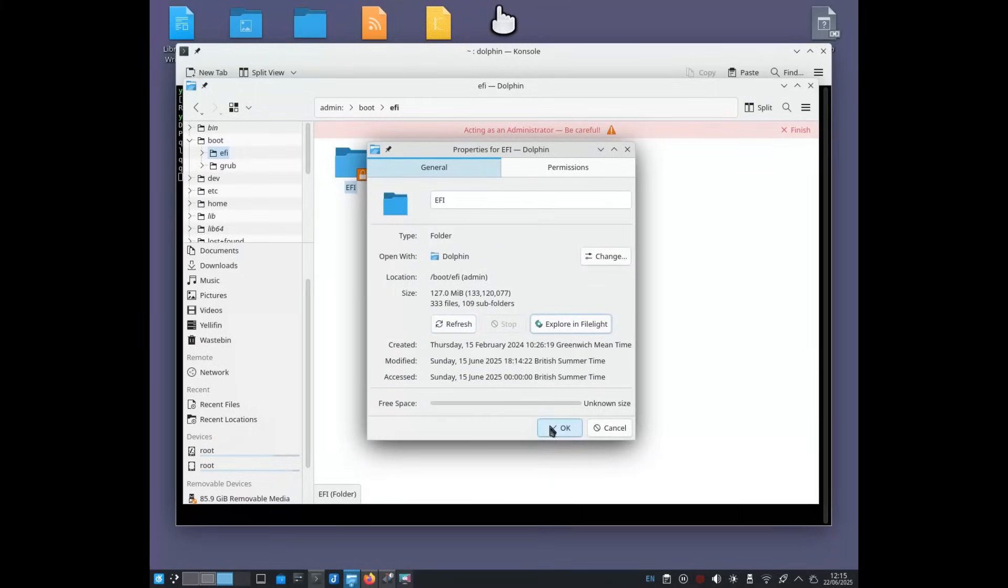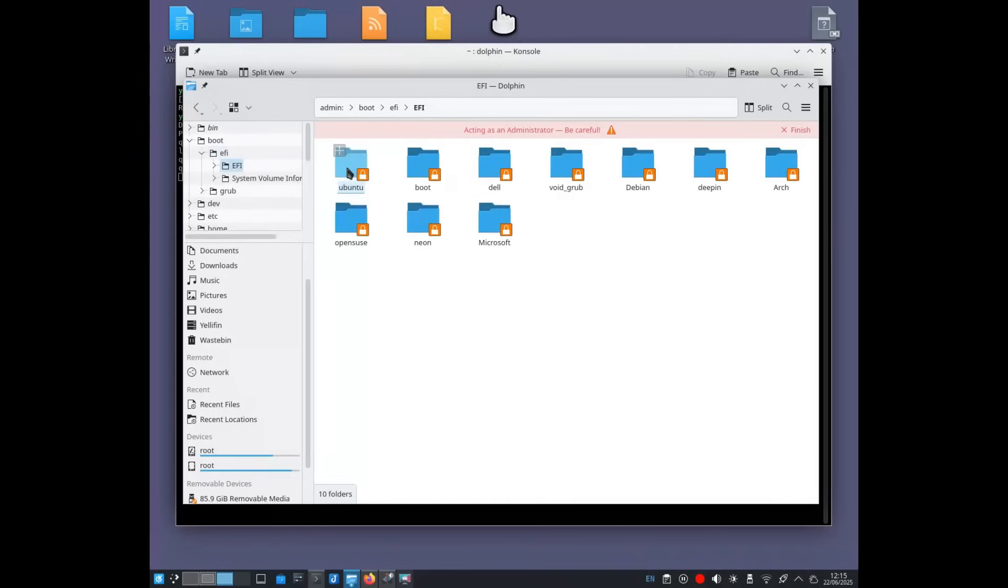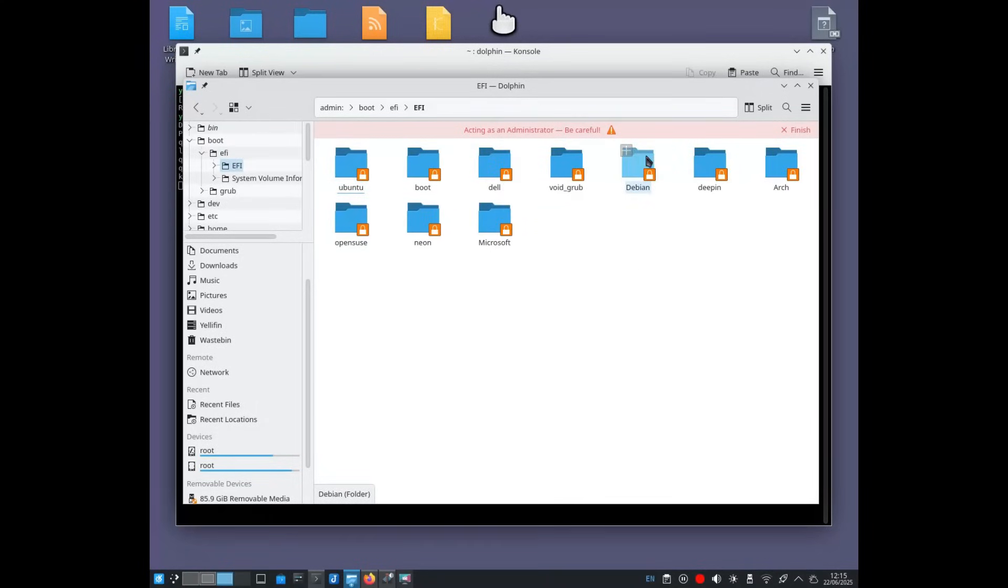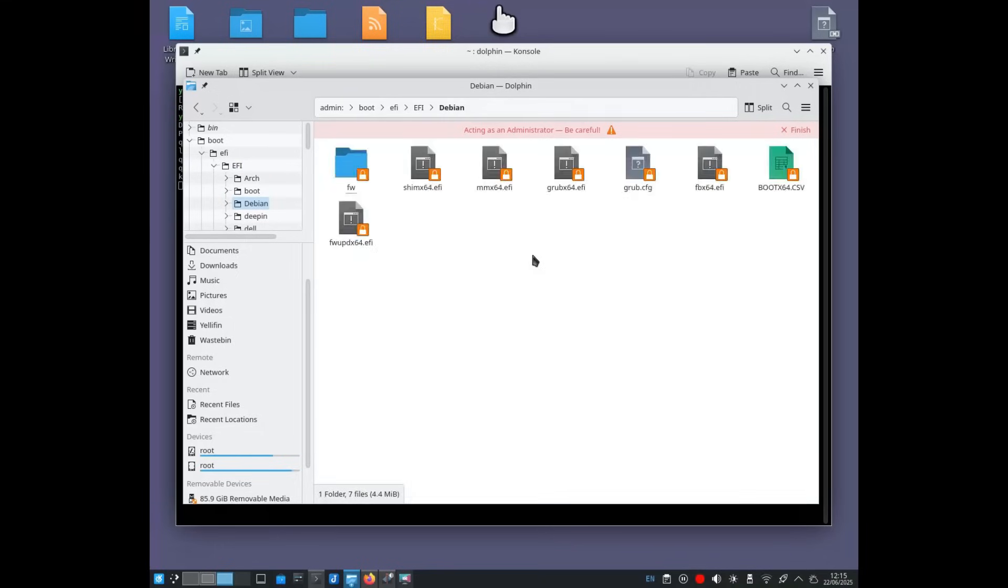Everything starts with the computer's firmware. It might be an old BIOS or the more modern UEFI. After POST, power-on self-test, the initial hardware check, the firmware looks for a bootloader, the program responsible for starting the operating system.